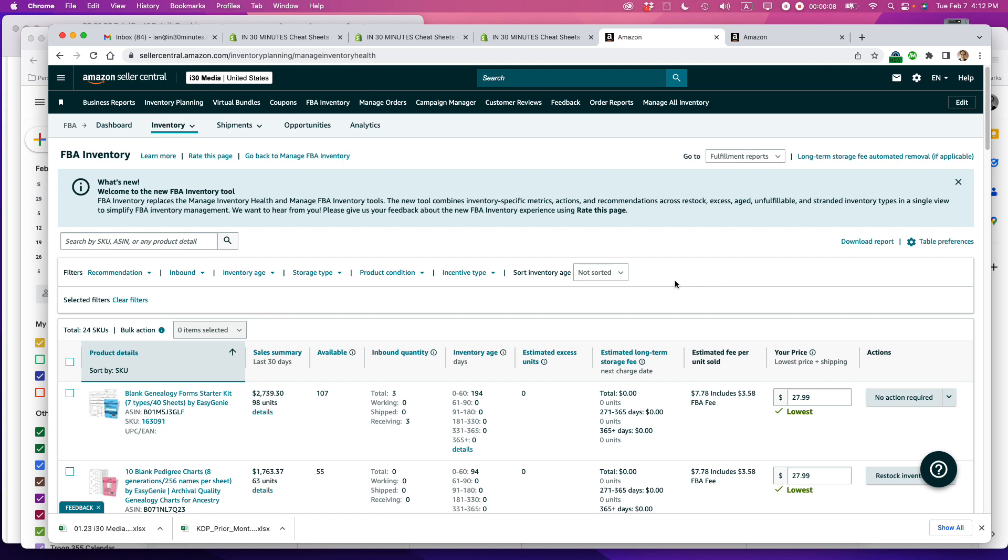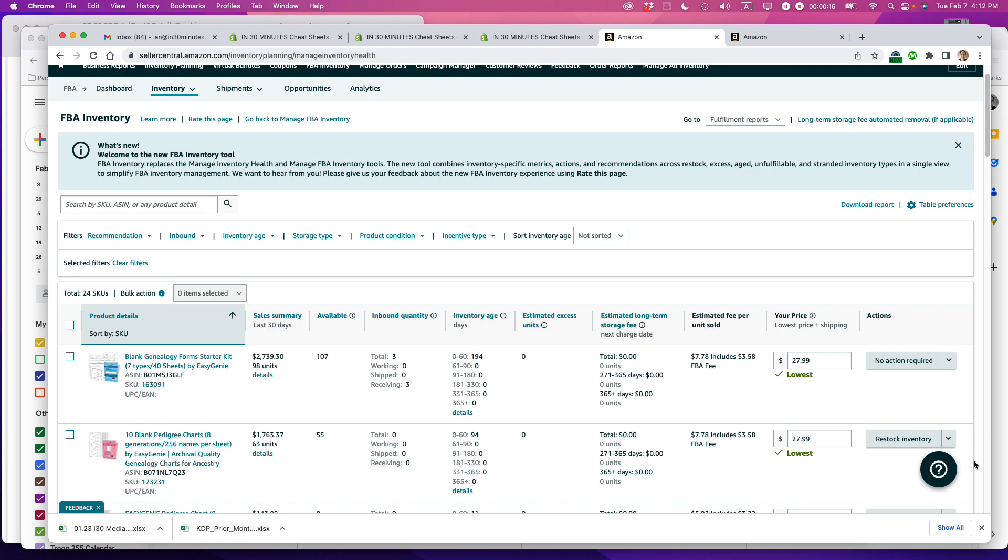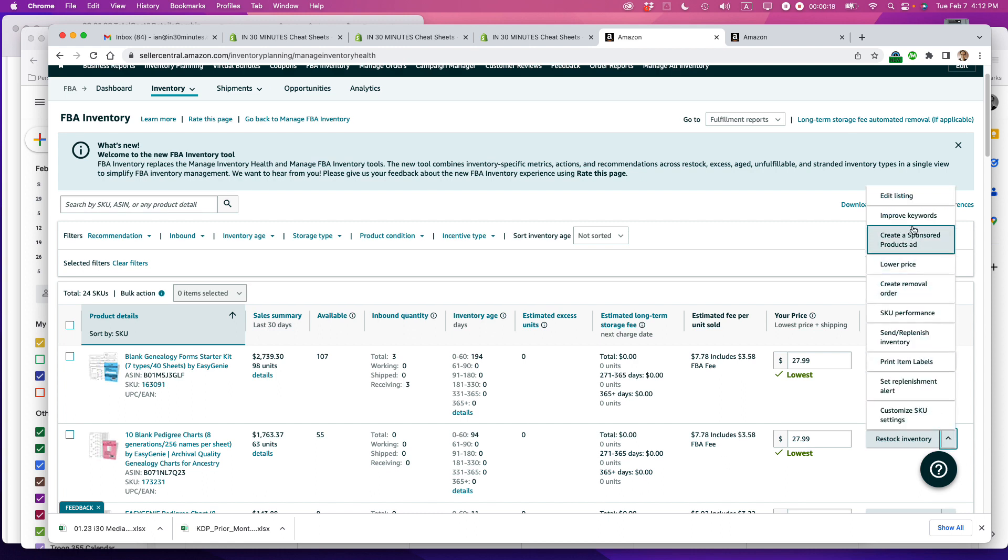One thing about deleting a listing in Amazon, if you're an Amazon seller, is you can't do it from Manage FBA Inventory. This is the item I want to delete, and you'll see the drop-down menu does not include an option to delete it.